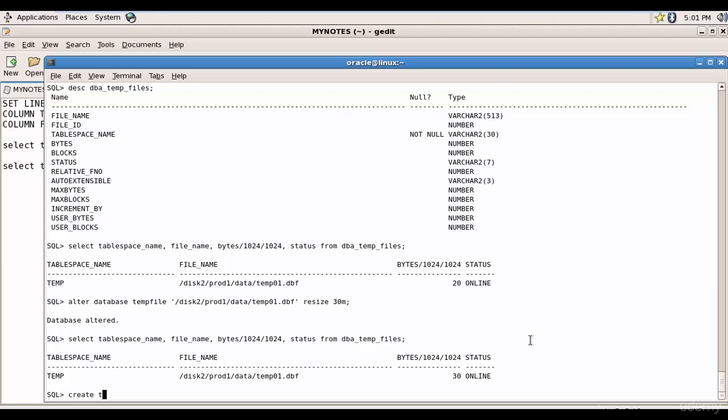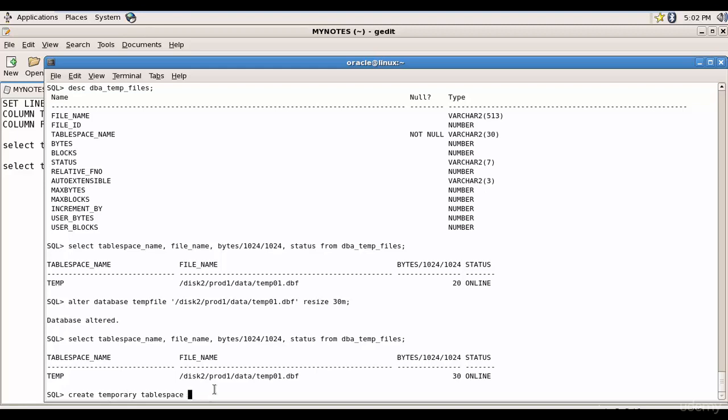It is create temporary tablespace. Since we are creating a temporary tablespace, we just need to mention the keyword temporary. If it was a regular tablespace, we need not mention this keyword. And after that, I want to give it as temp1 and I want it to be under this prod1 data temp02.dbf and I want to give the size as 10.